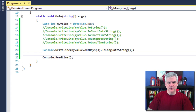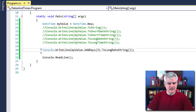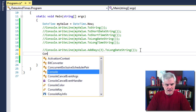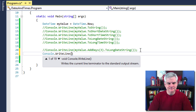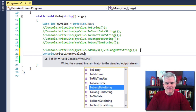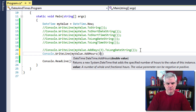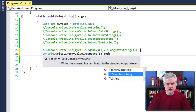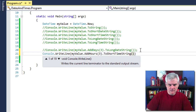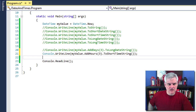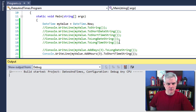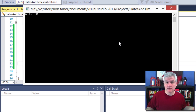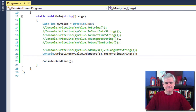Here's another example: myValue.AddHours(3).ToShortTimeString(). When we run this, you can see that three hours from now will be about 6:20 in the afternoon.